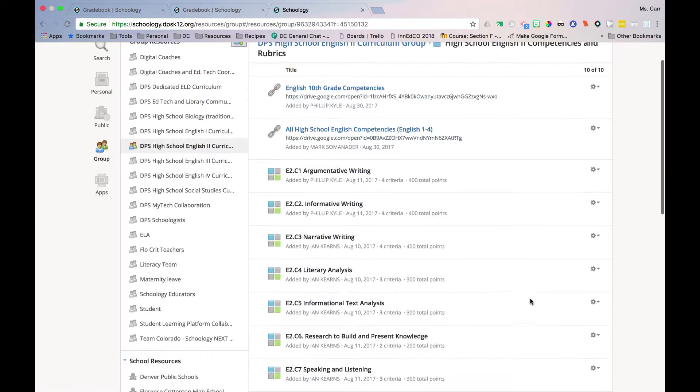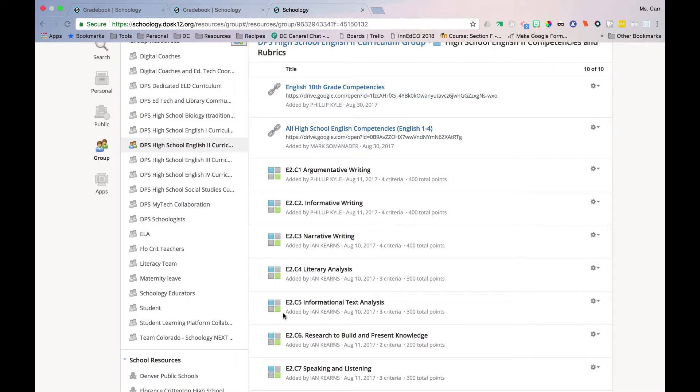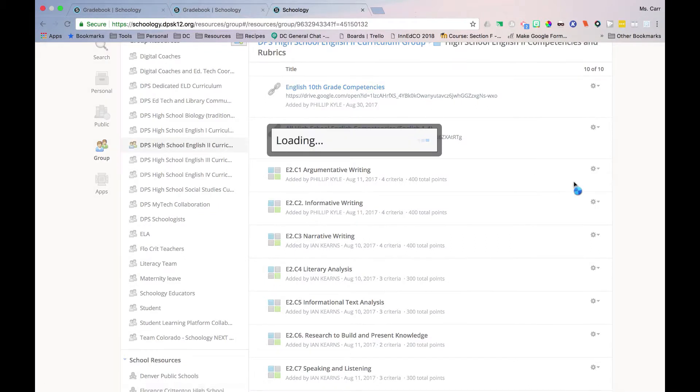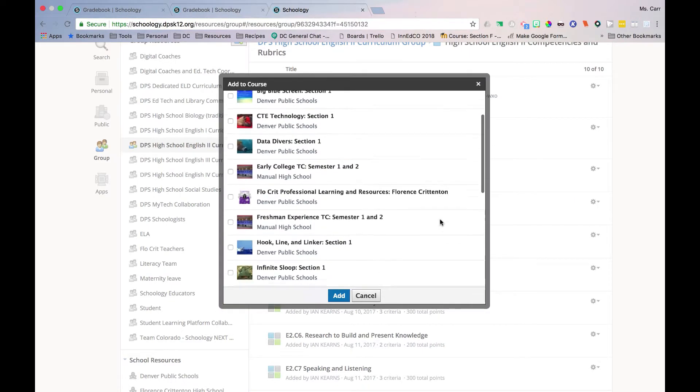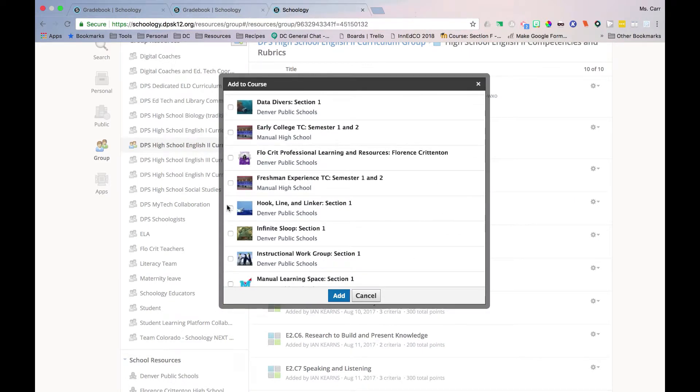If the rubric has the four-square logo, it can be added directly to a course by clicking the gear icon, selecting Add to Course, choosing the desired location or locations, and selecting Add.